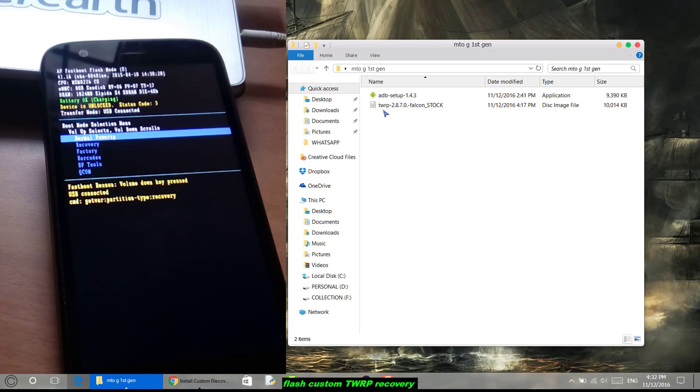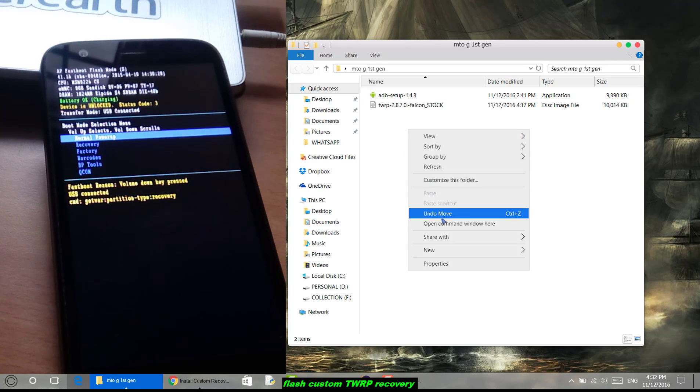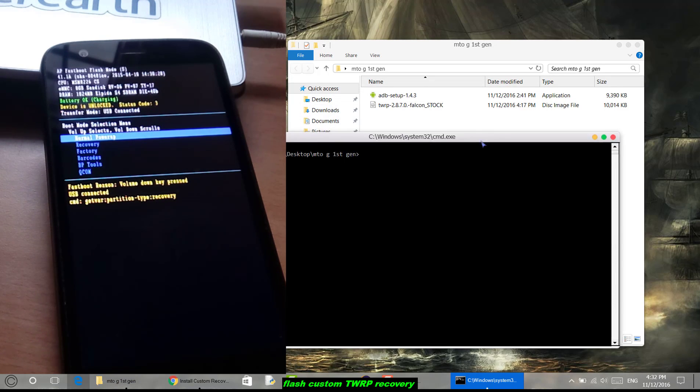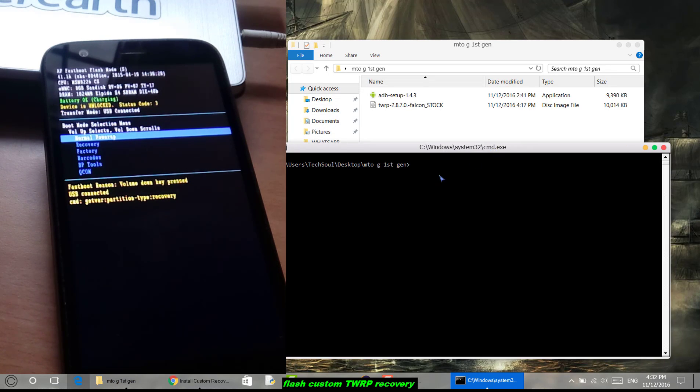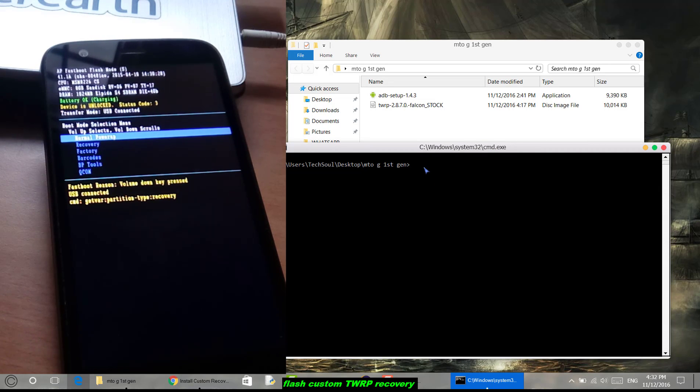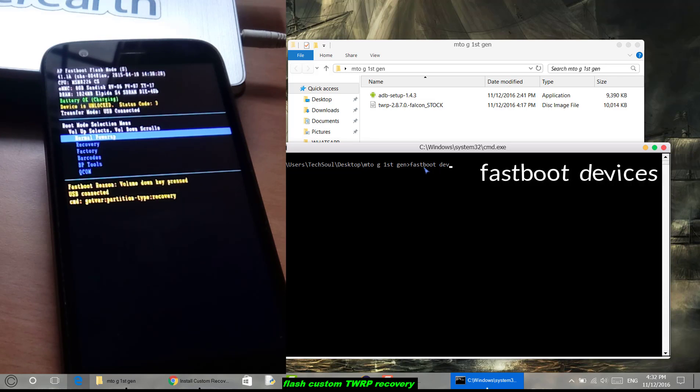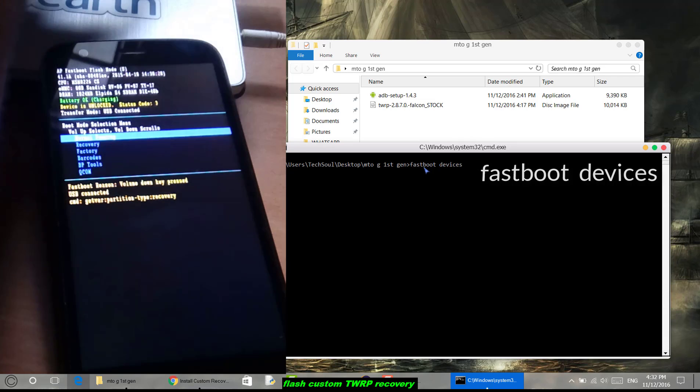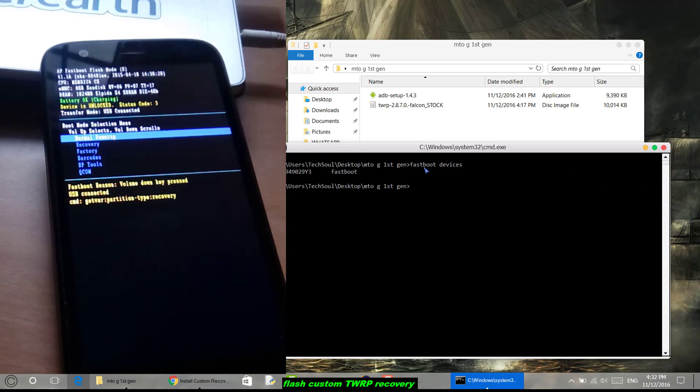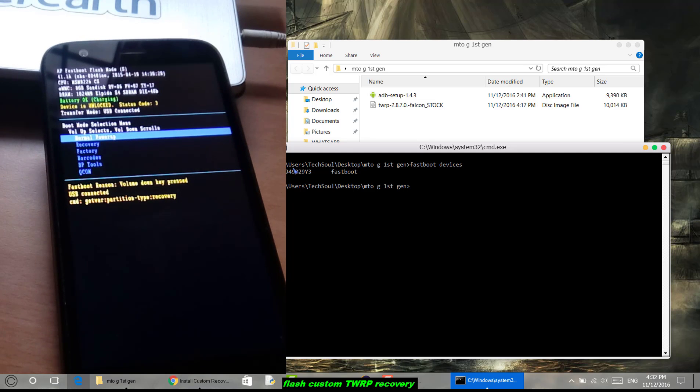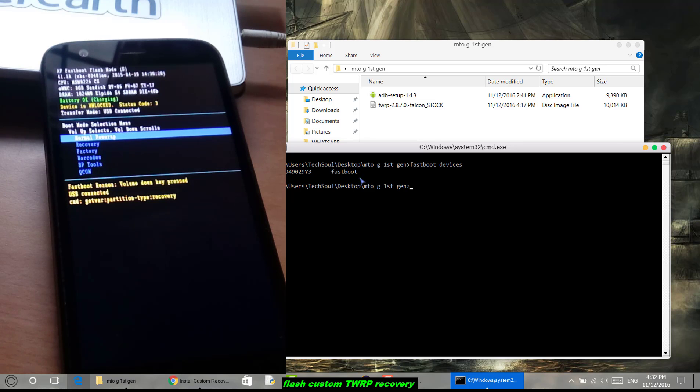Now press shift button and right-click here, then open command window here. Now type 'fastboot devices'. It will list your device, whether your device is connected or not. Here you can see my device is connected because this ID is showing, which means my device is connected.